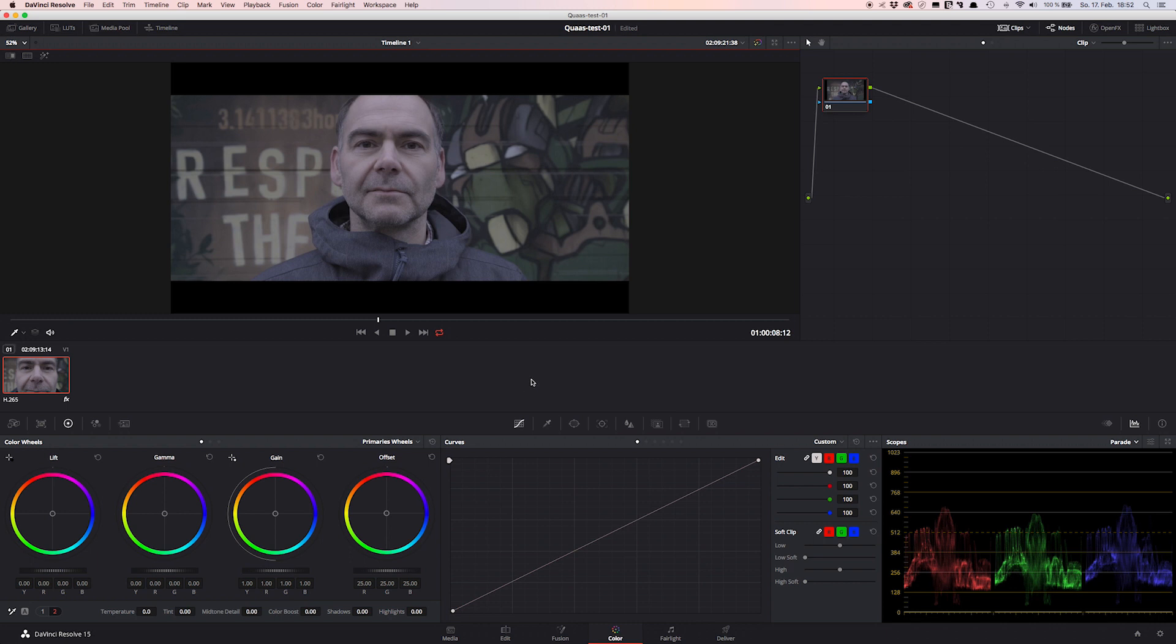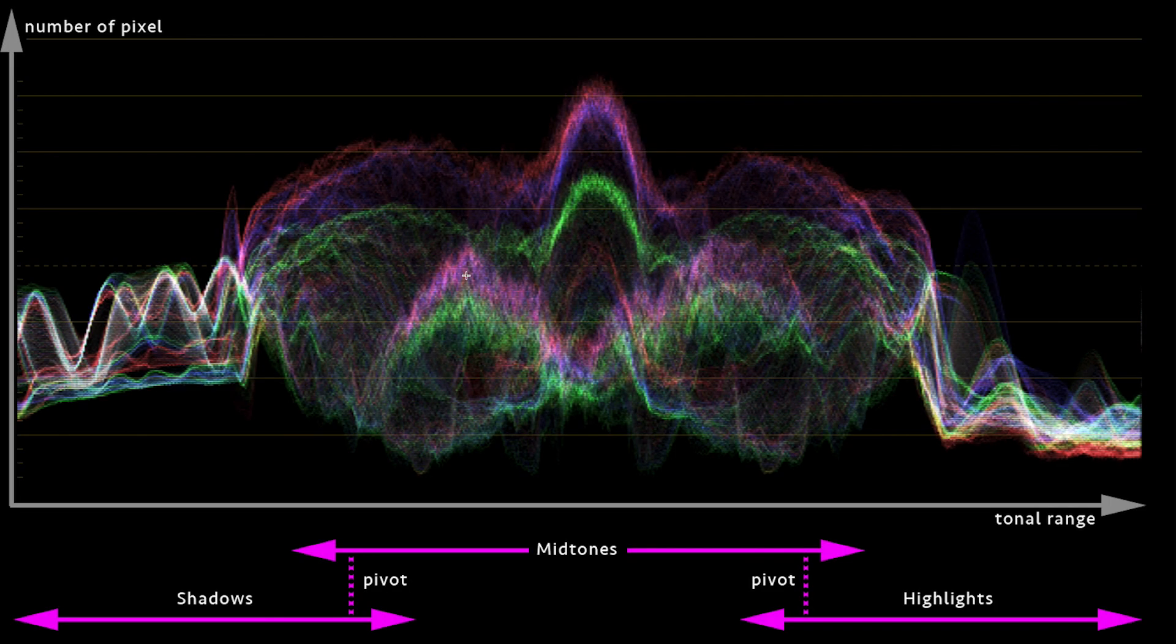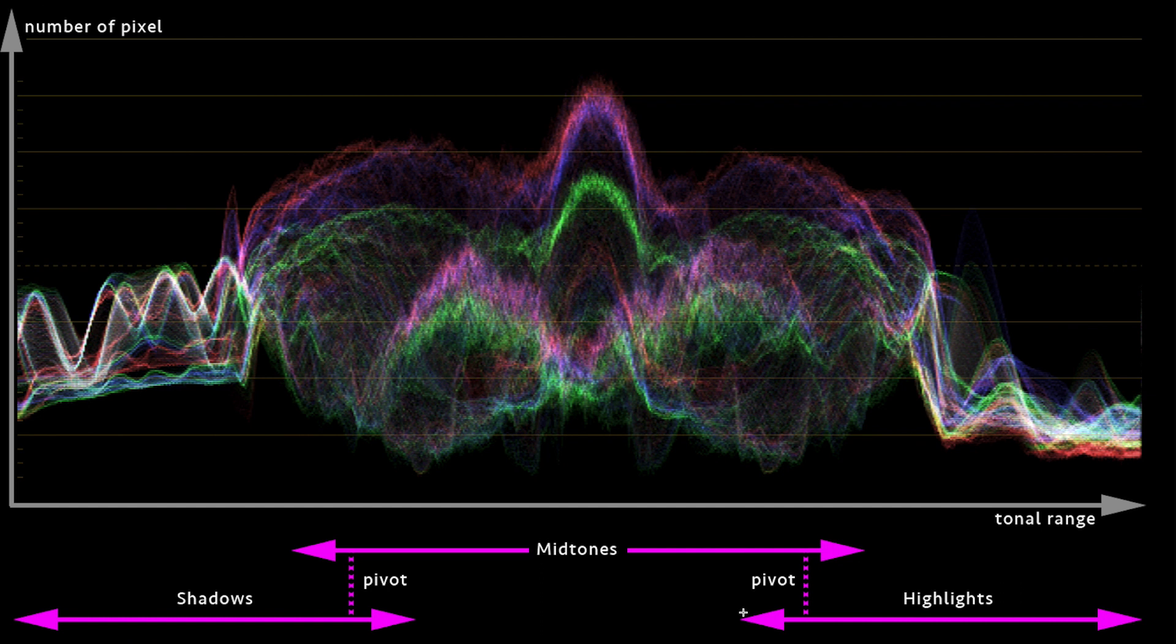Another important fact you should know is that the three tonal ranges - shadows, midtones, and highlights - overlap. Let me explain it on a simple graphic. Here on the graphic, the waveform is just for demonstration. So now look where the shadows begin and end on the waveform, and where the midtones begin and end, and finally where the highlights begin and end. Can you see the overlapping area right here? That means if you affect the midtones, you will affect the shadows and highlights too. Not so much, but there's no hard edge or border between the zones.